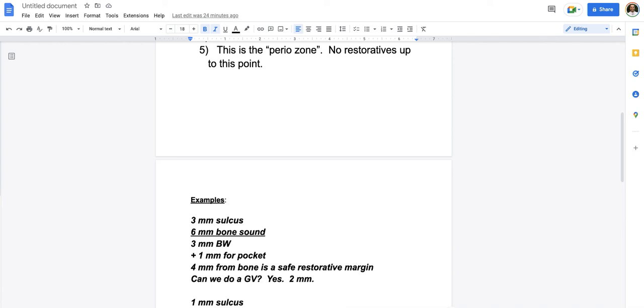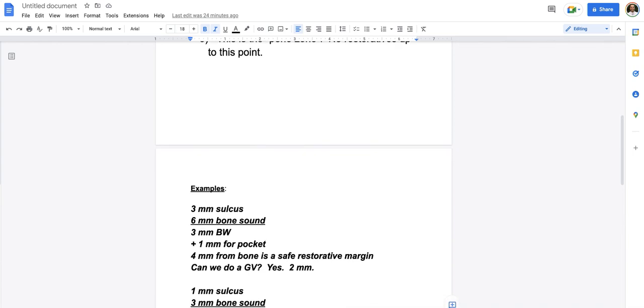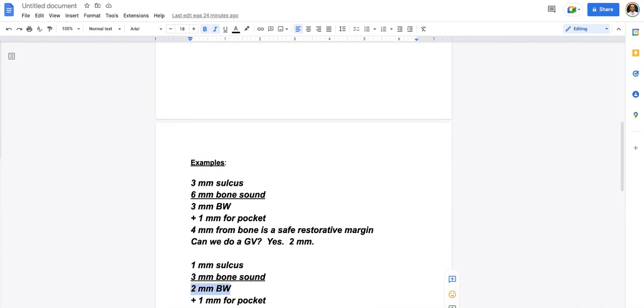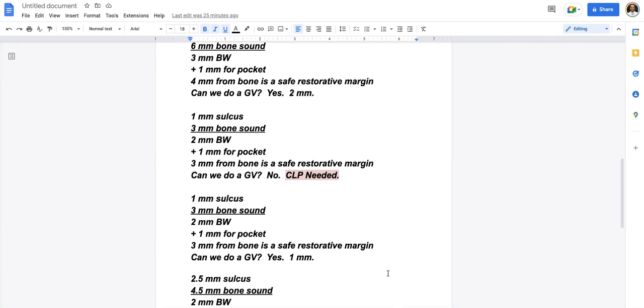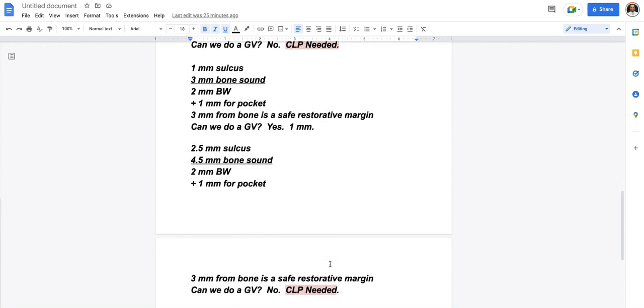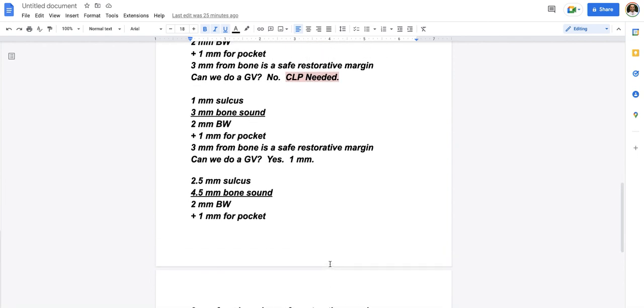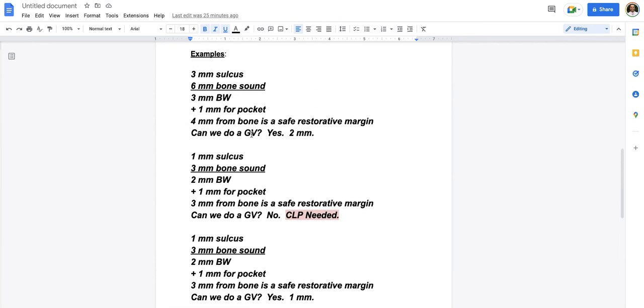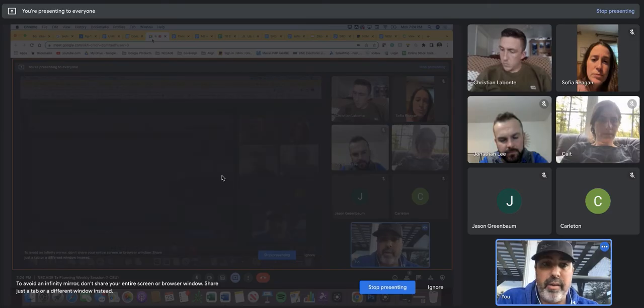So if I'm doing a crown lengthening on number eight, and for whatever reason, I don't want to bone sound that tooth, you could do number six or number five, determine their biologic width, and then superimpose that data onto tooth number eight. So the biologic width is a parameter that exists from patient to patient on all of their teeth. So back to this exercise here, two millimeter biologic width, add a millimeter for the pocket. We now know three millimeters from the bone is a safe restorative margin. Can we do a gingivectomy here? And the answer is no. We have to do crown lengthening. CLP for crown lengthening procedure. So it's this exercise that helps us understand what periodontal procedures may or may not need to be done. So I have a few more exercises, but I think we all have the point, or get the point that understanding this stuff and using it in our everyday restorative practice is super important.